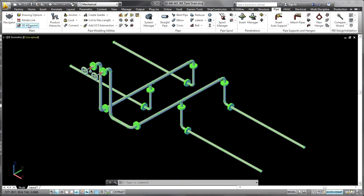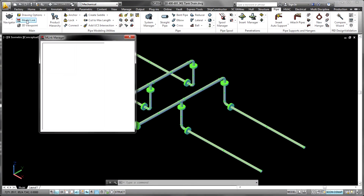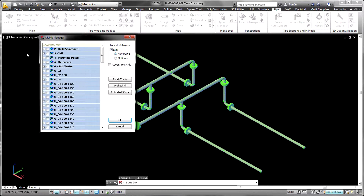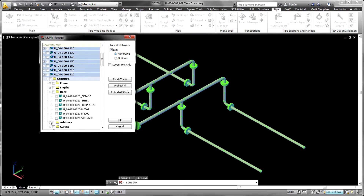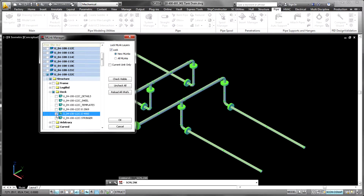As pipe, HVAC, and structure are all modeled, stored, and managed in the same environment, the creation of penetrations can be performed live on the up-to-date product model.